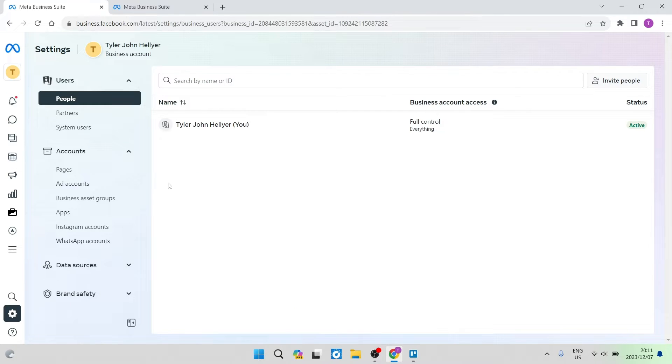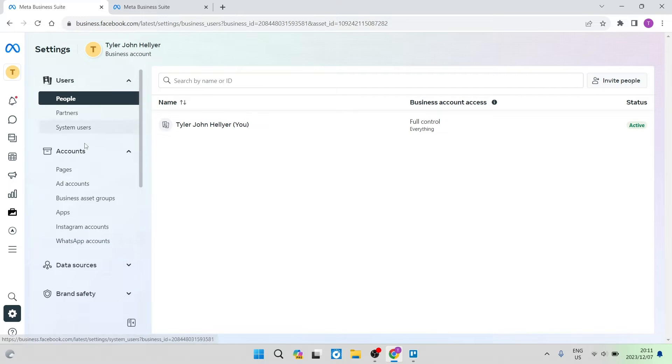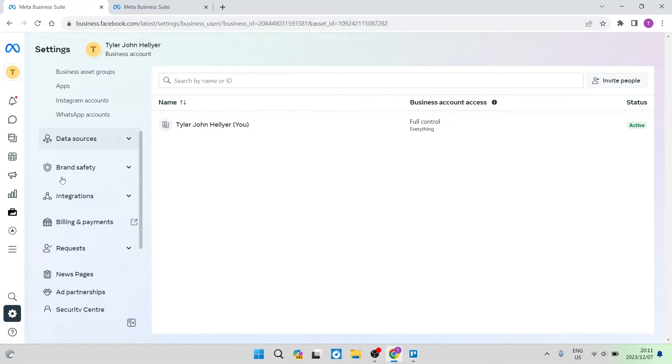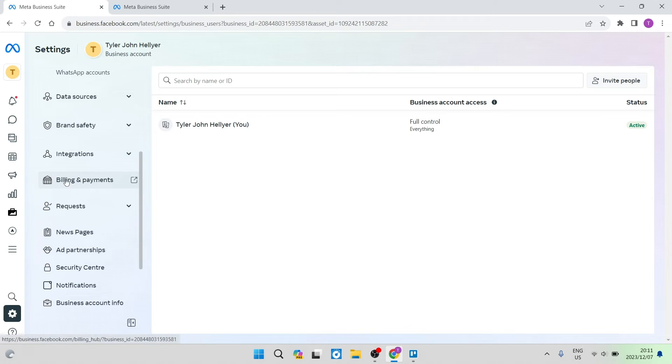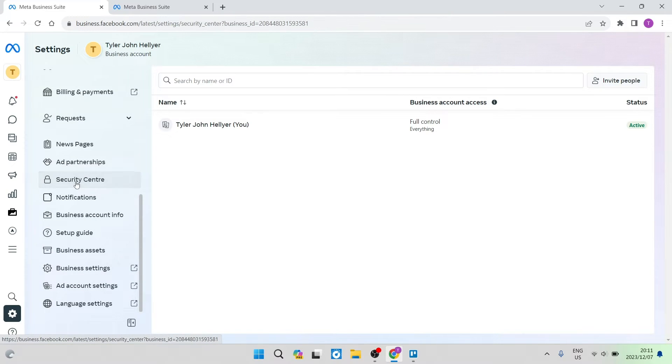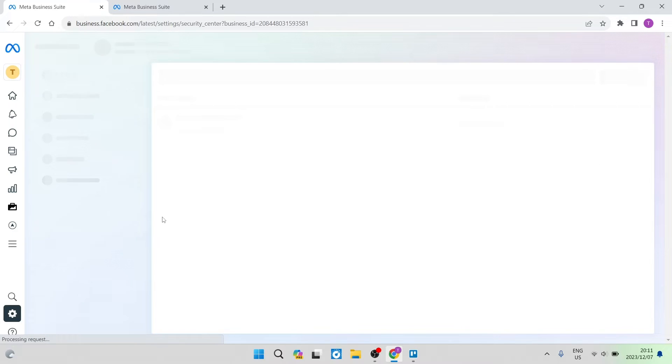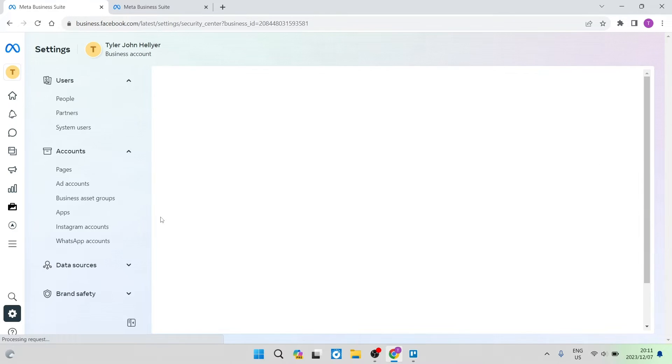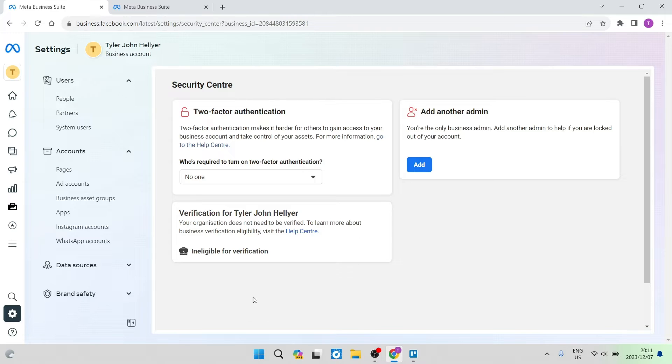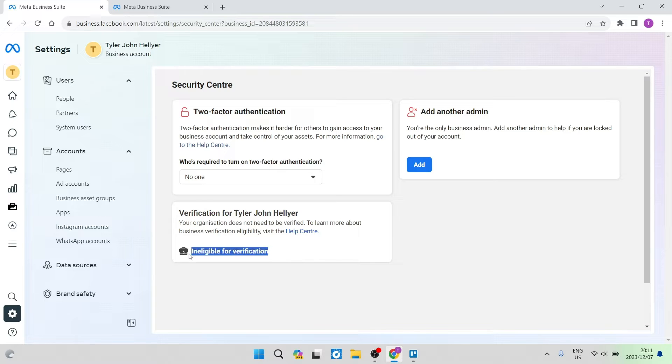From this Settings page over here, there is an additional toolbar or menu on the left hand side. You're going to scroll all the way down and look for a tab that says Security Center. Once you go into Security Center, here is where you can see if you are eligible for the verification. Over here, it says verification for my name and you're going to see it says ineligible for verification.